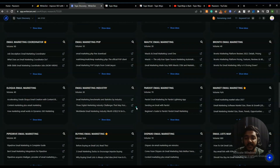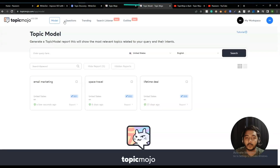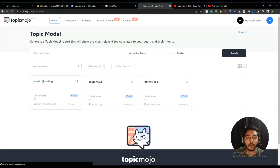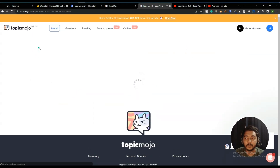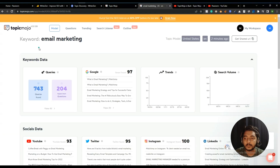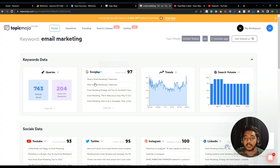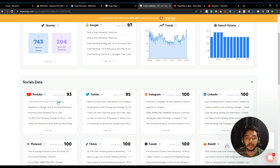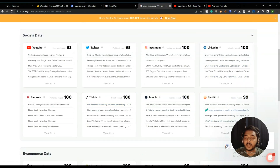The loading time on WriterGen is very fast — results appeared immediately. TopicMojo takes a little more time. Now the TopicMojo results for 'email marketing' are done. Entering the results, it shows a total of 743 queries, 204 highest intent questions. It also shows topics from Google along with trends and search volume.